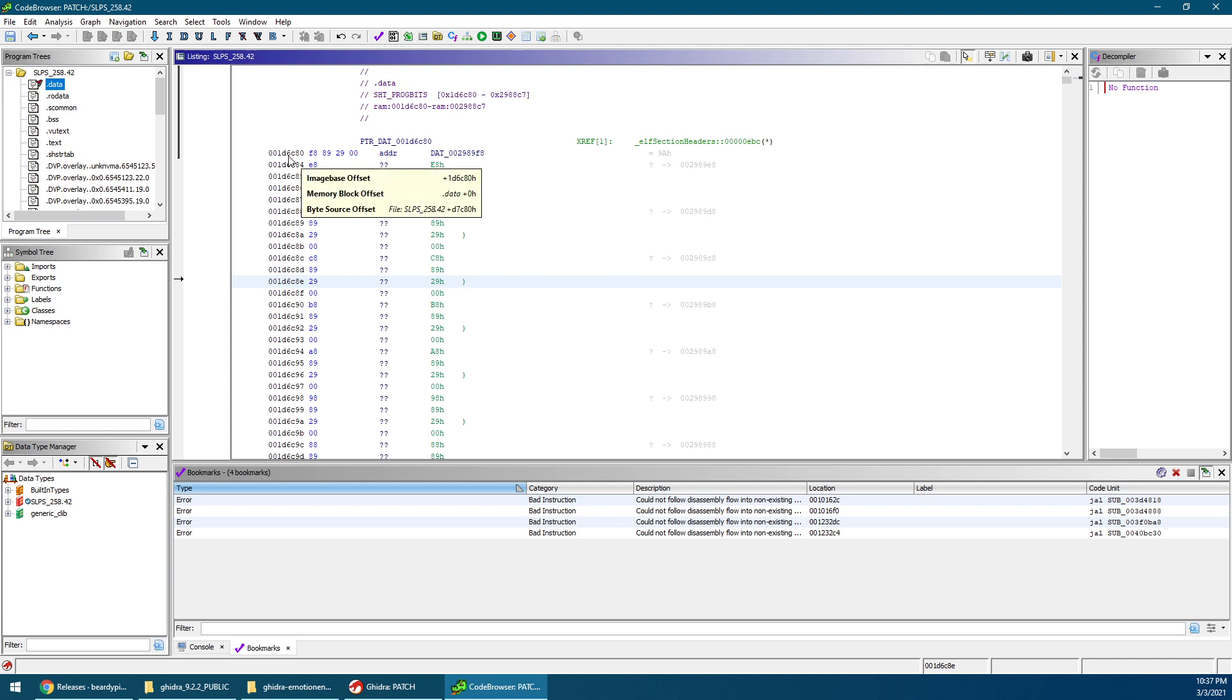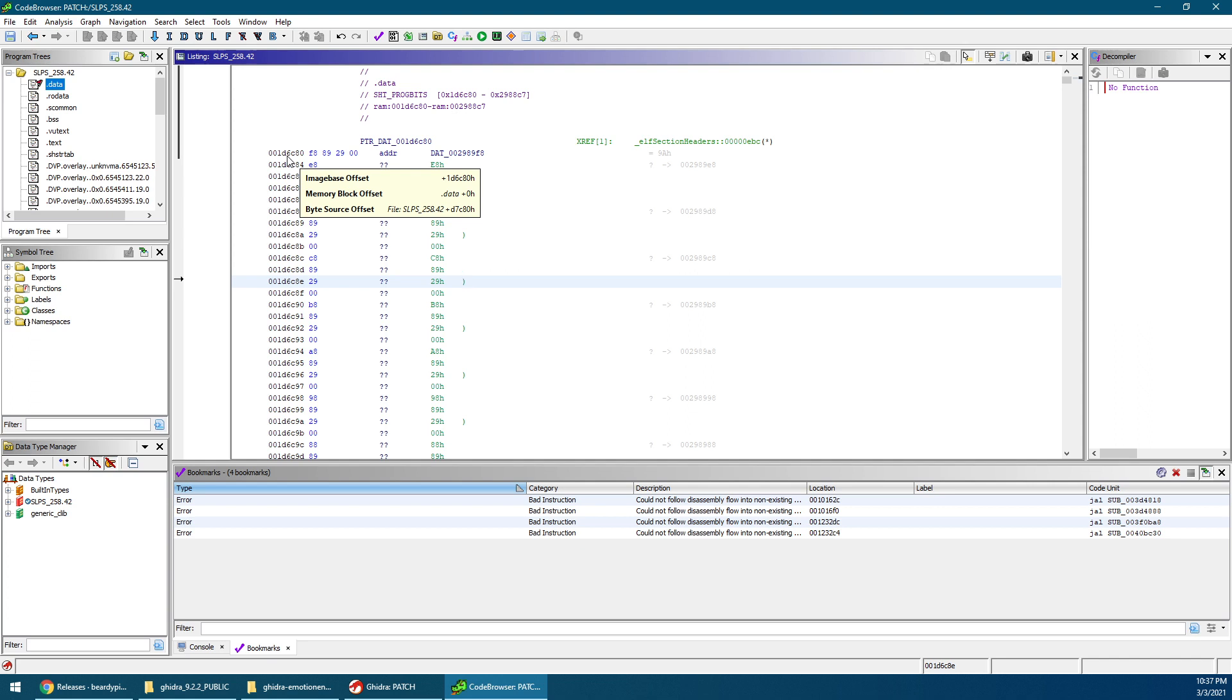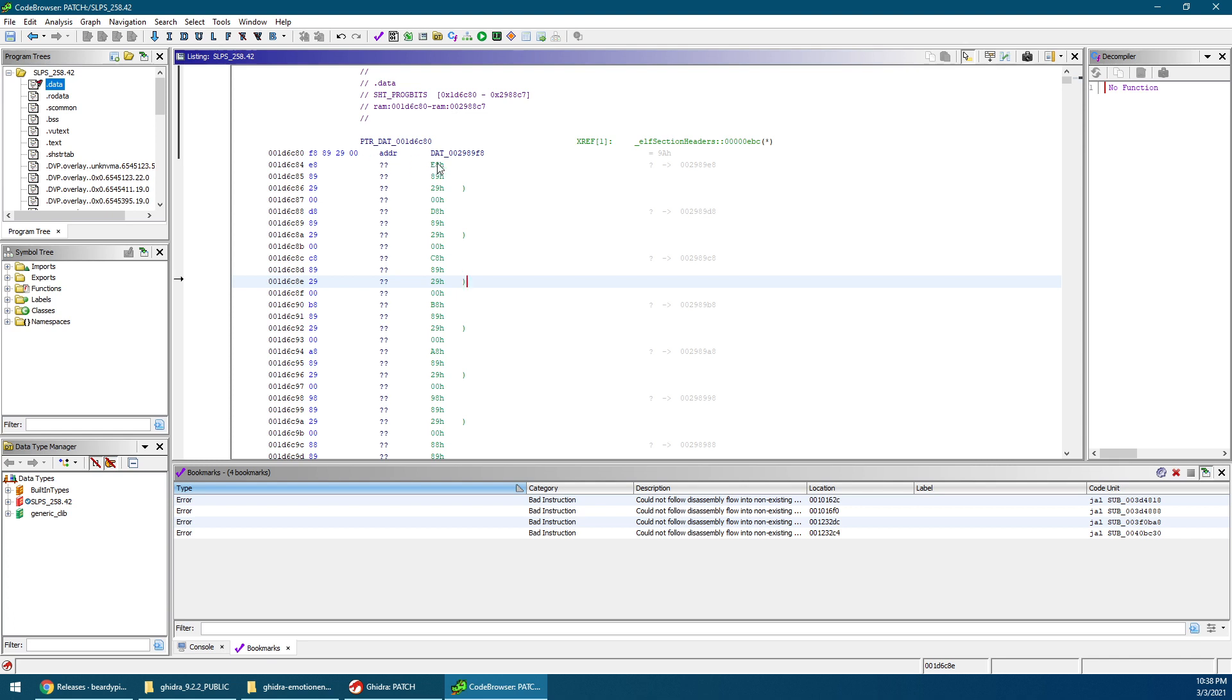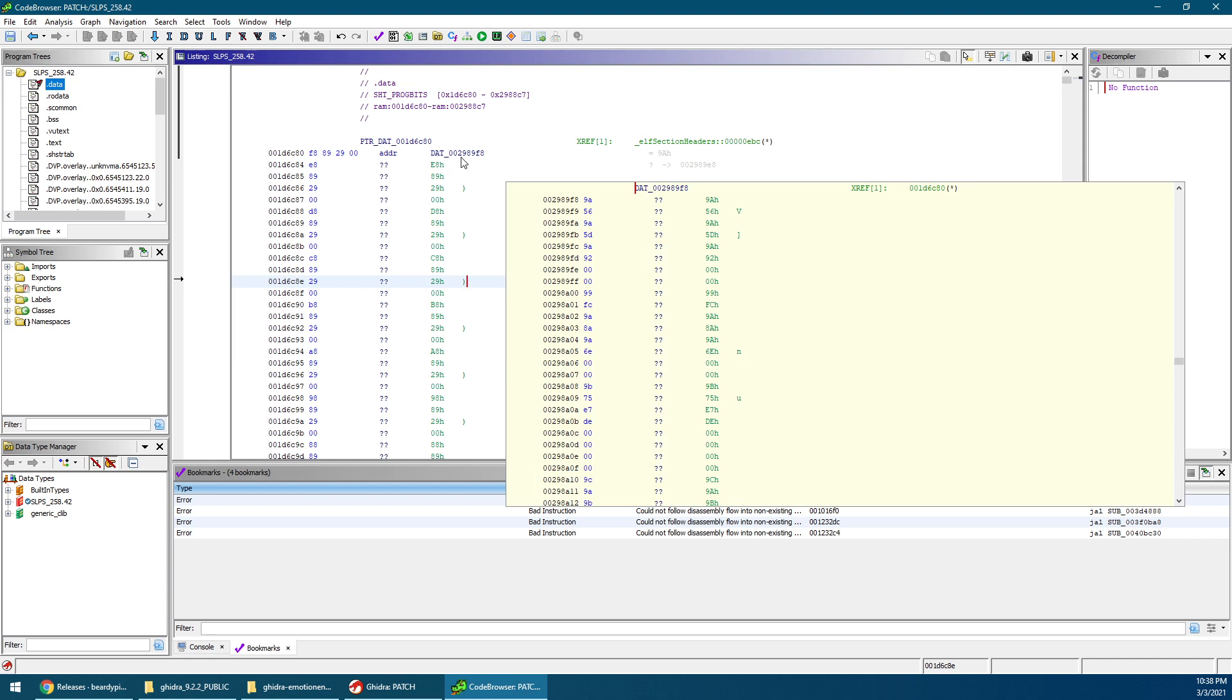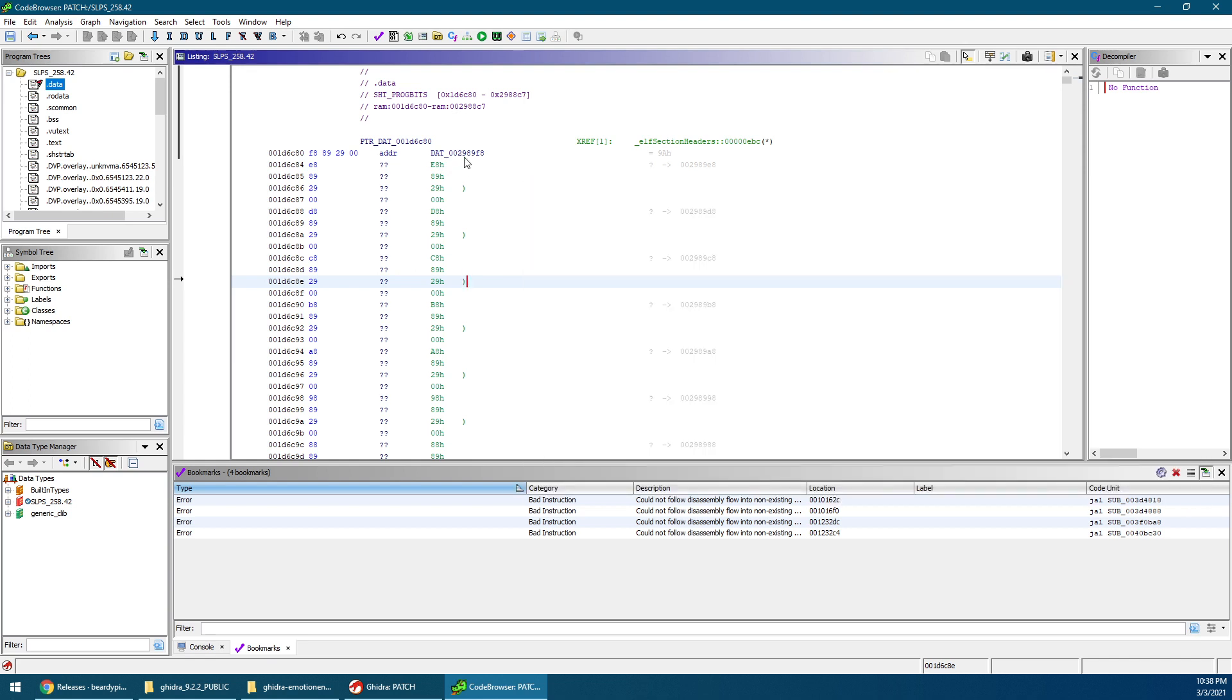So since we have this value over here, hover your mouse above this address. You're going to see a byte source offset. It's SLPS, basically the file name, plus D7C80, and that's the hex value. So basically, what this is saying is that at this particular position, it's pointing to data at the address that is at this address, plus D7C80. And then notice how this is reversed. So the data that you see at this address is F8, 89, 29, 0, 0. But then it points to data, and whatever that's there, it's reversed. It's 2989, 9F, sorry, wait, 2989 F8.